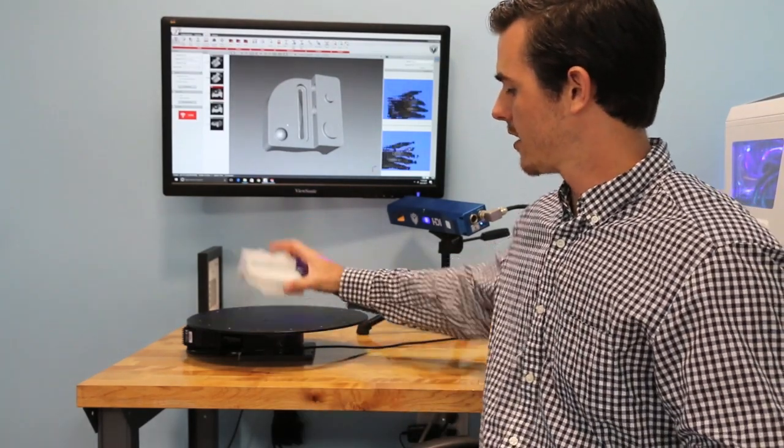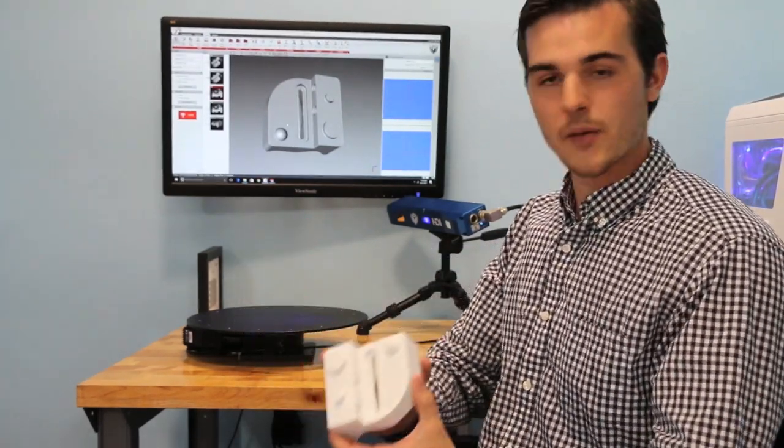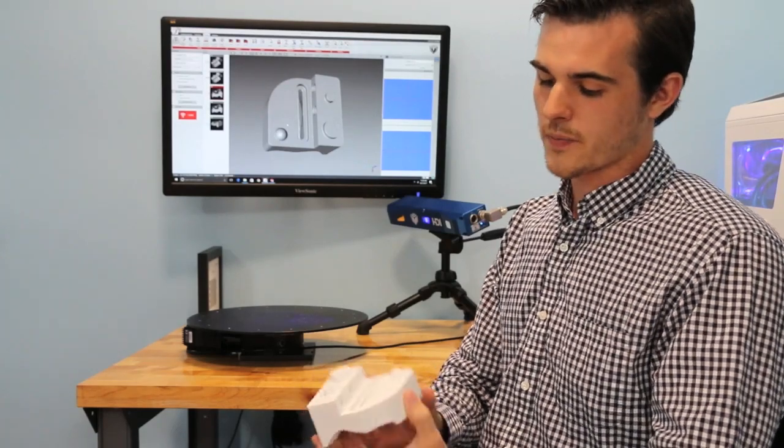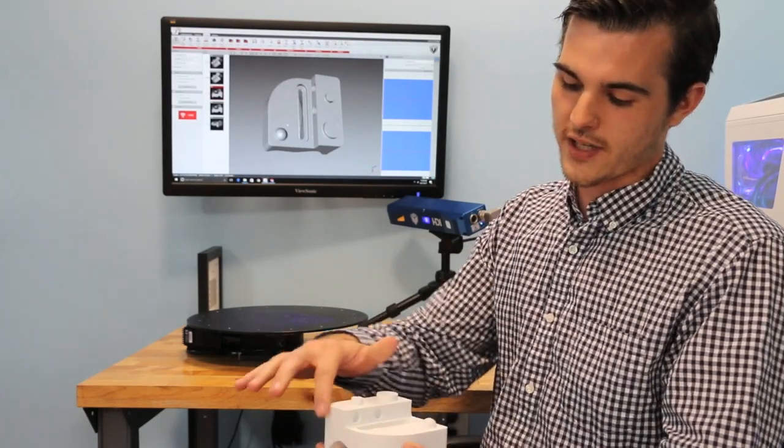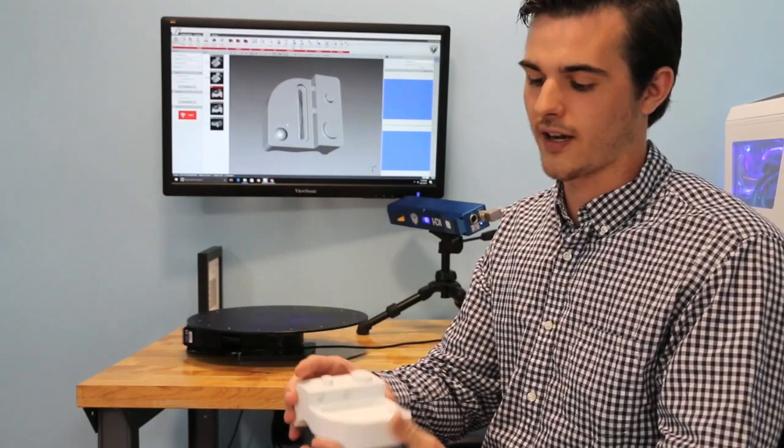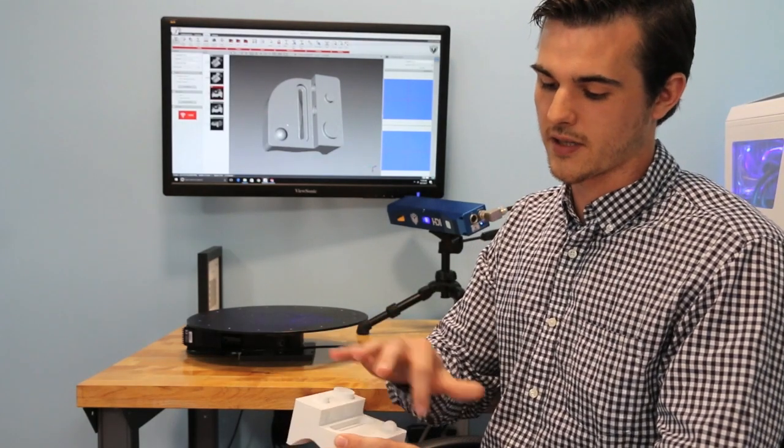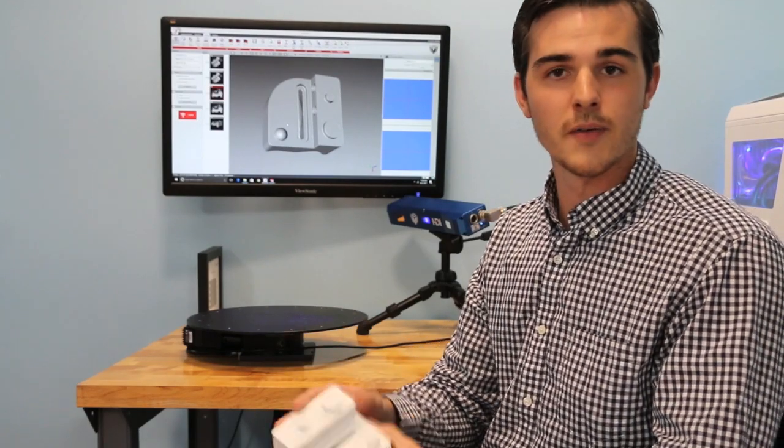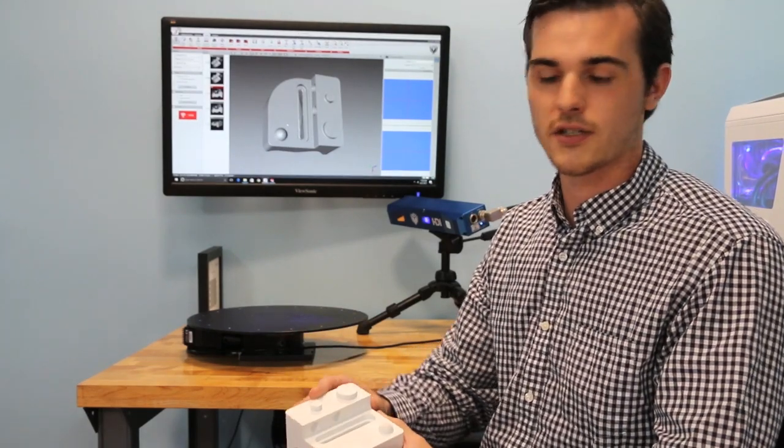So here we have a 3D printed part. We chose this part because there are features on the top half that are extremely symmetrical and similar to what you might see in a machine shop.